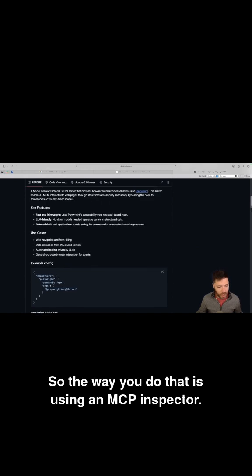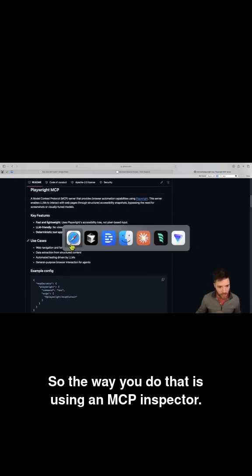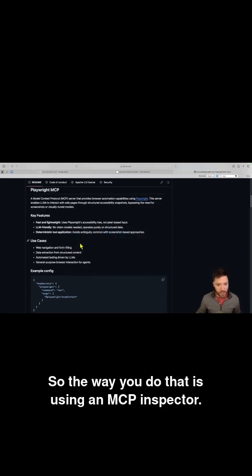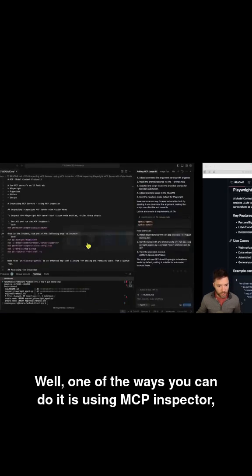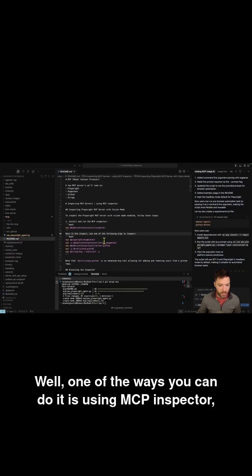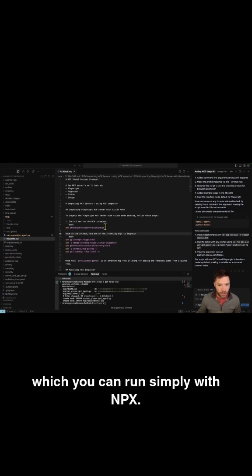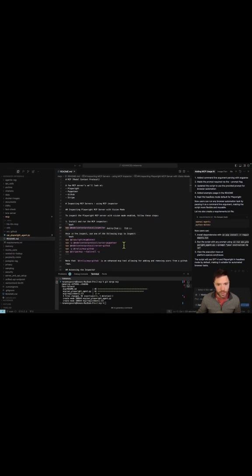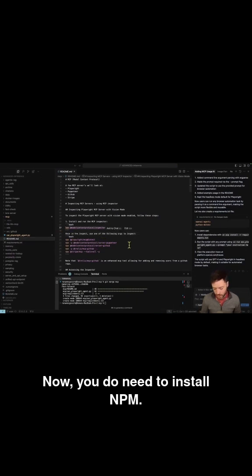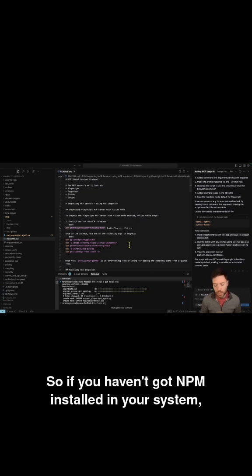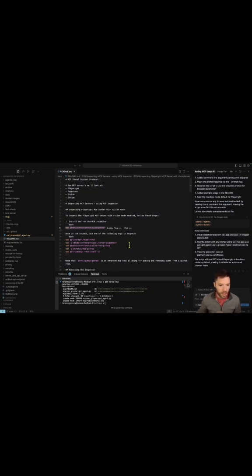So the way you do that is using an MCP inspector. Well, one of the ways you can do it is using MCP inspector, which you can run simply with NPX. Now you do need to install NPM. So if you haven't got NPM installed in your system,